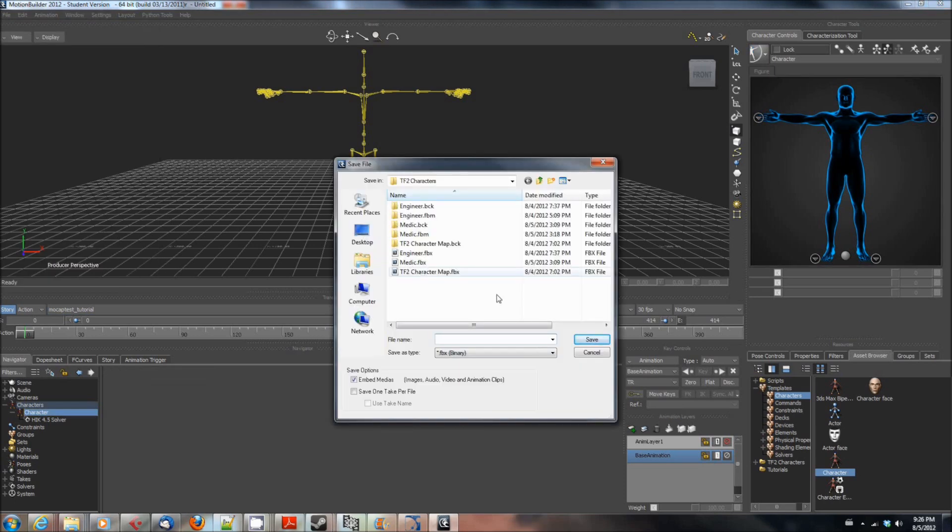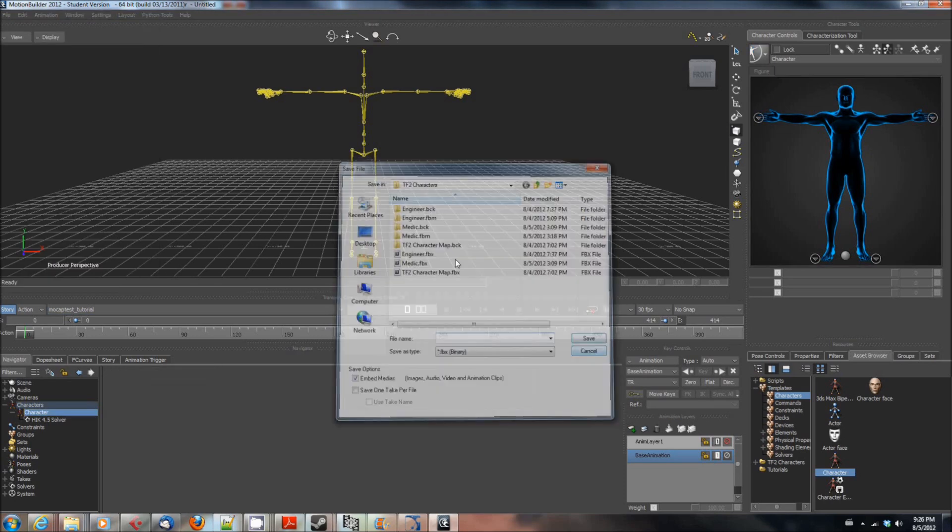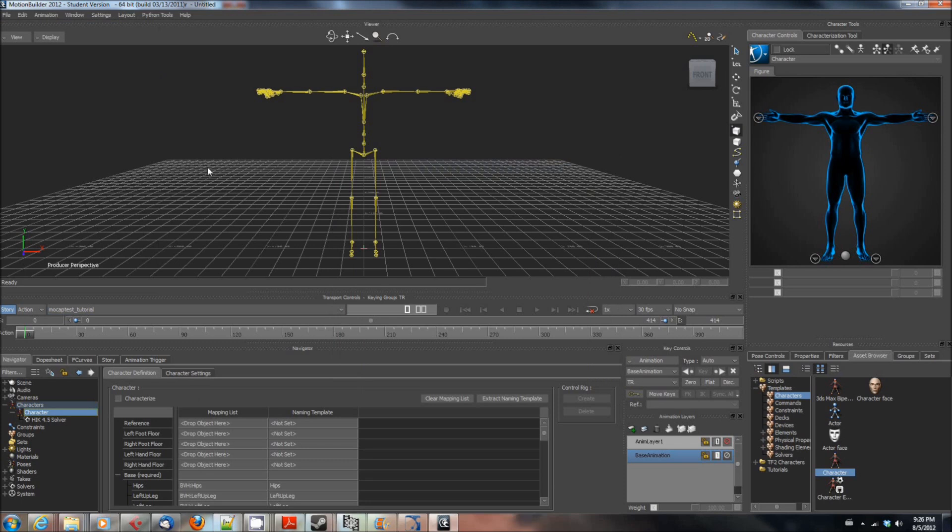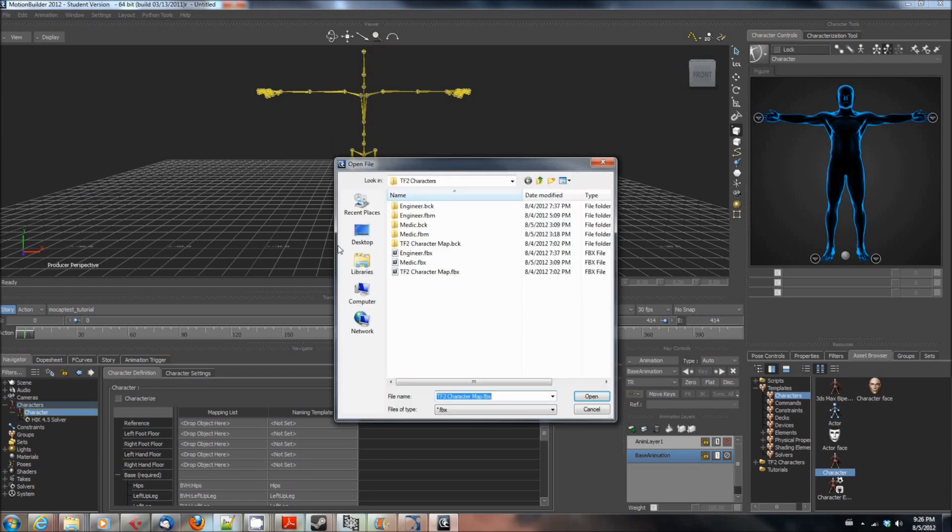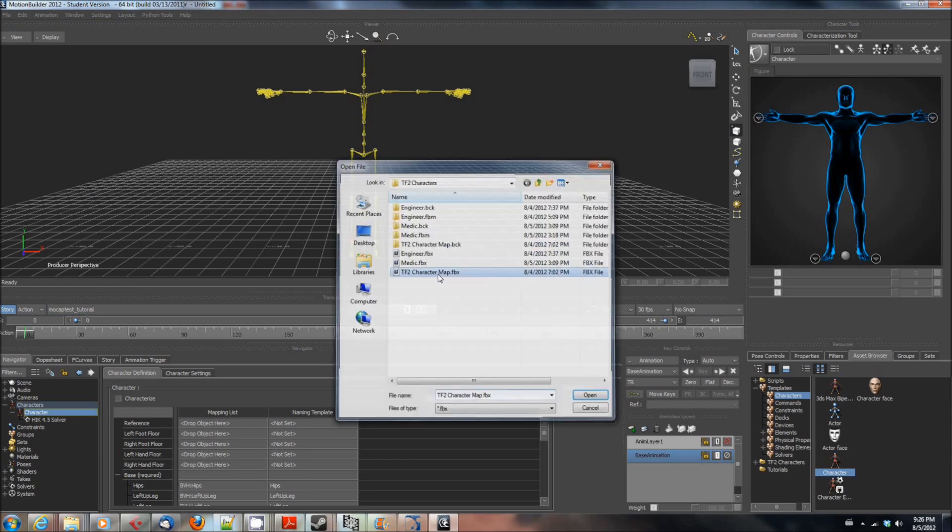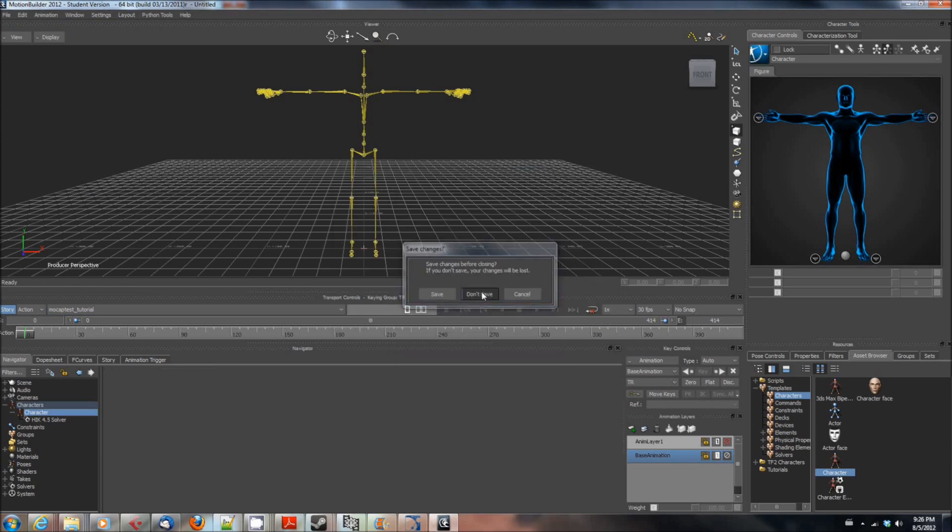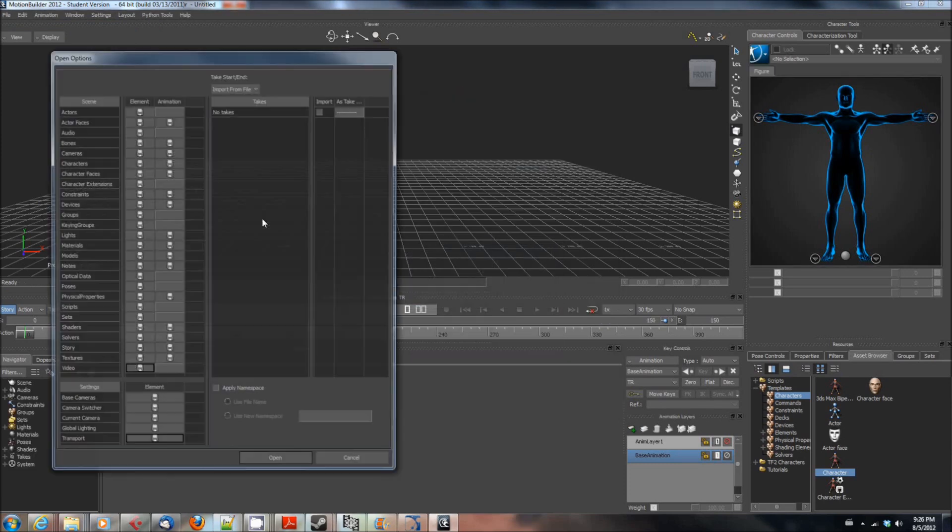I named mine tf2charactermap.fbx but whatever you want to name it is fine, just give it a name. Then I'm going to go ahead and open that one that I created before so you can get a sense of what it looks like.